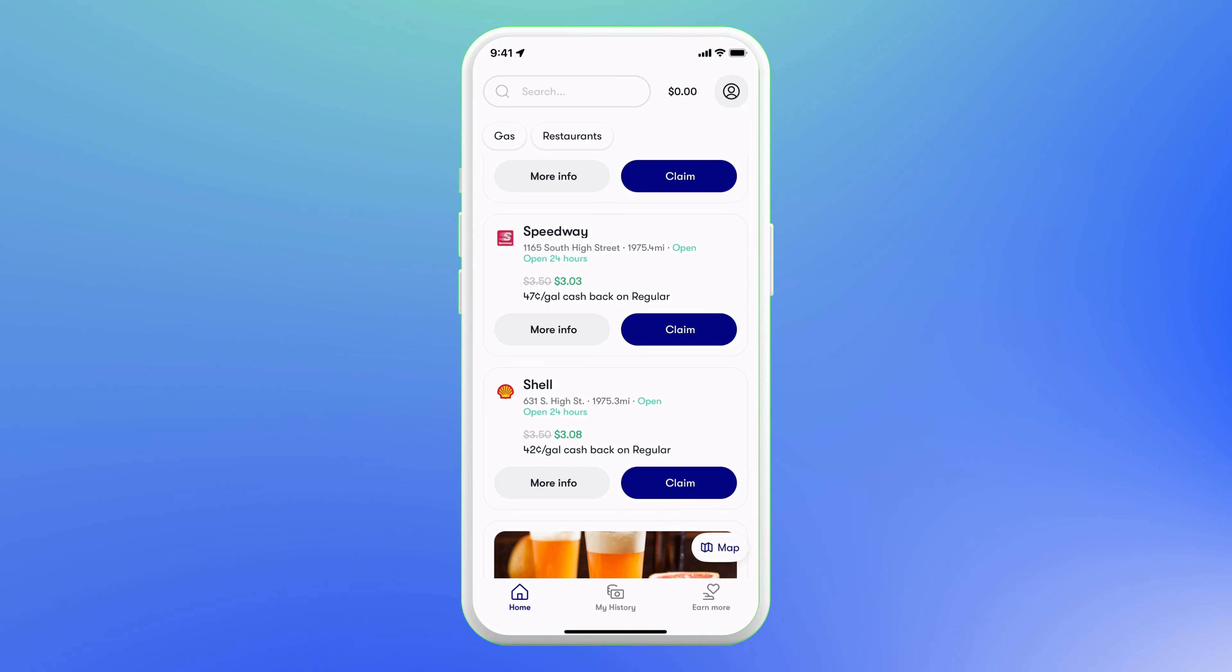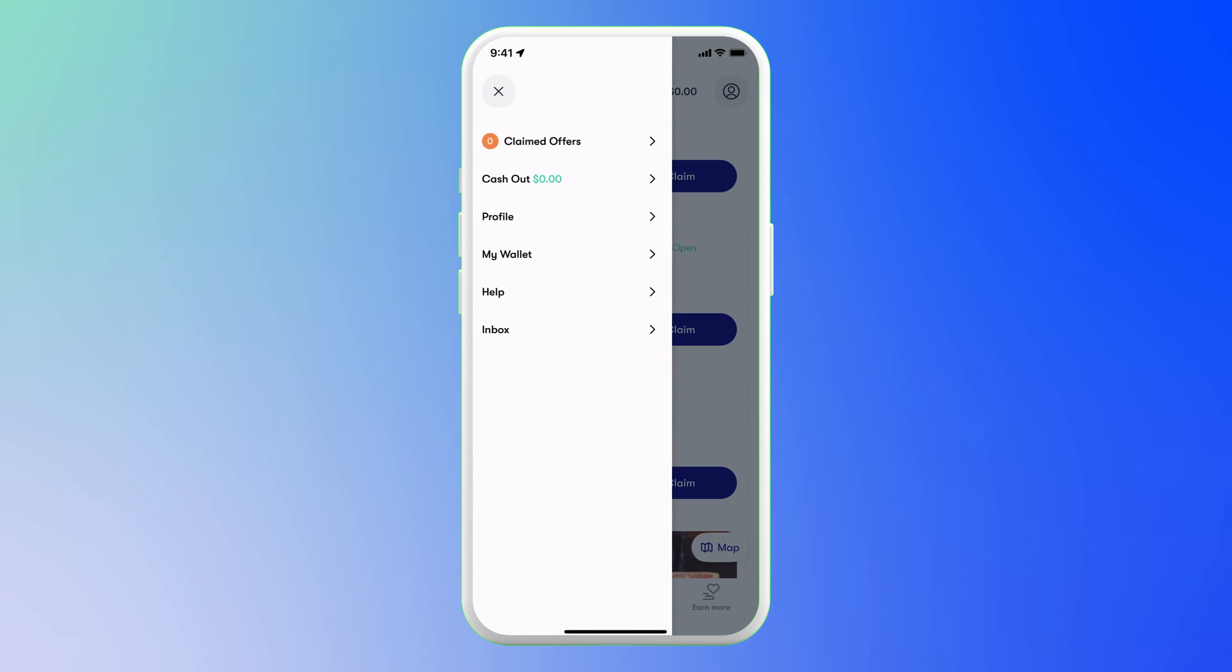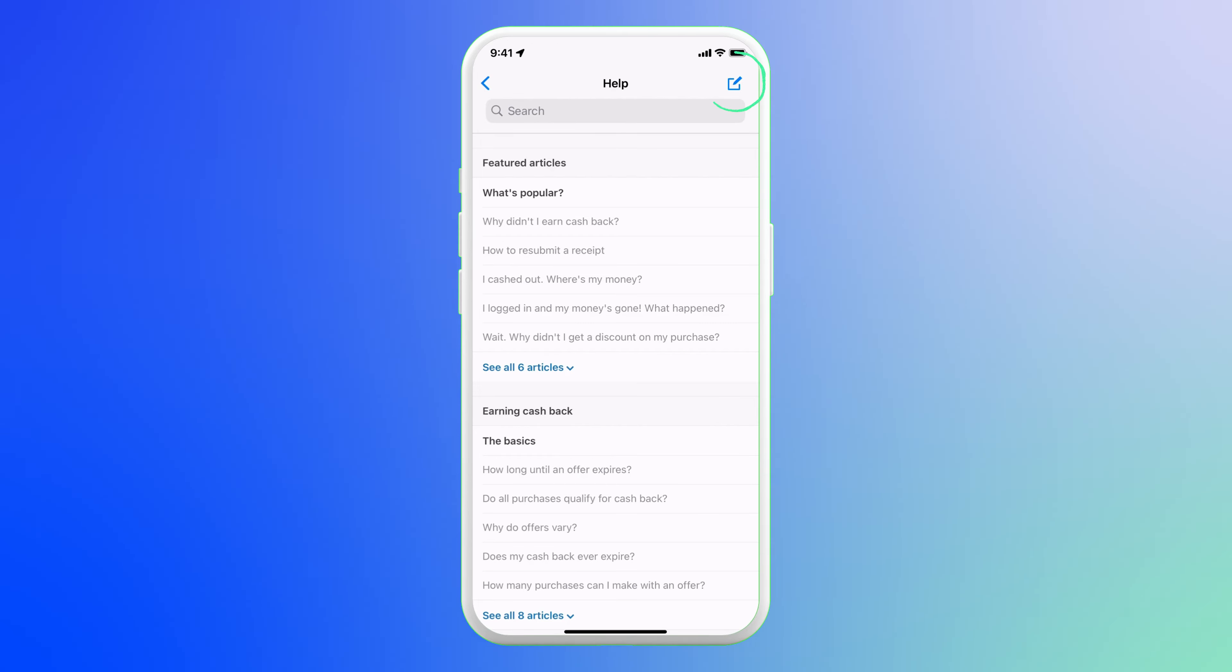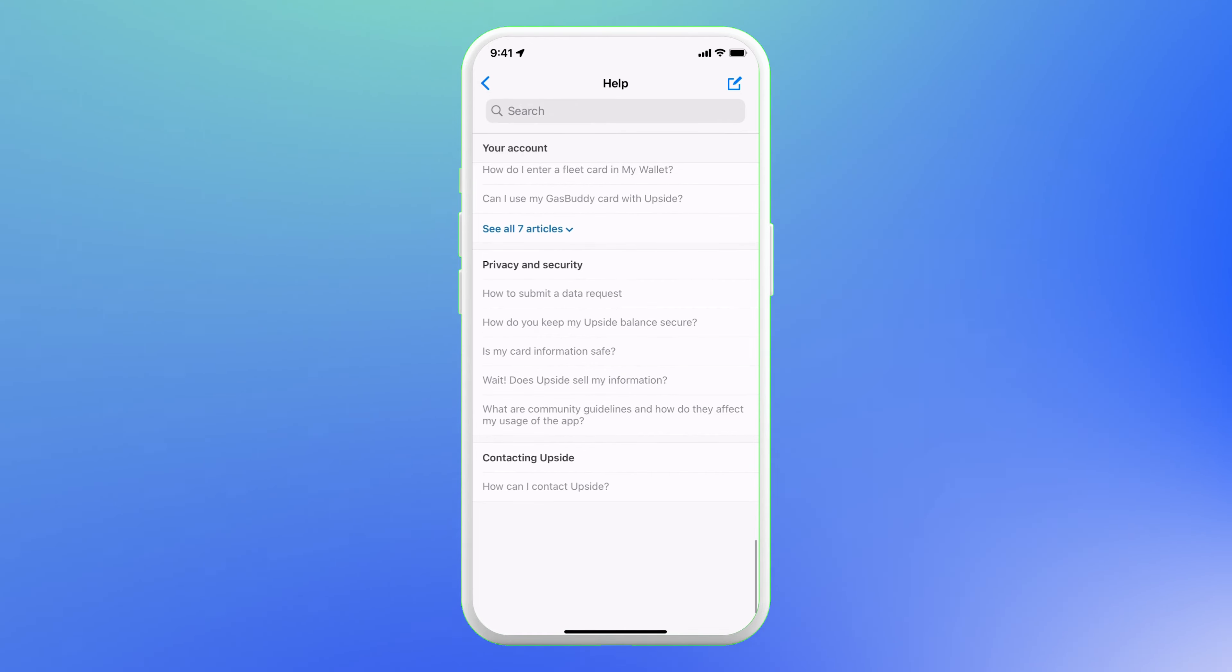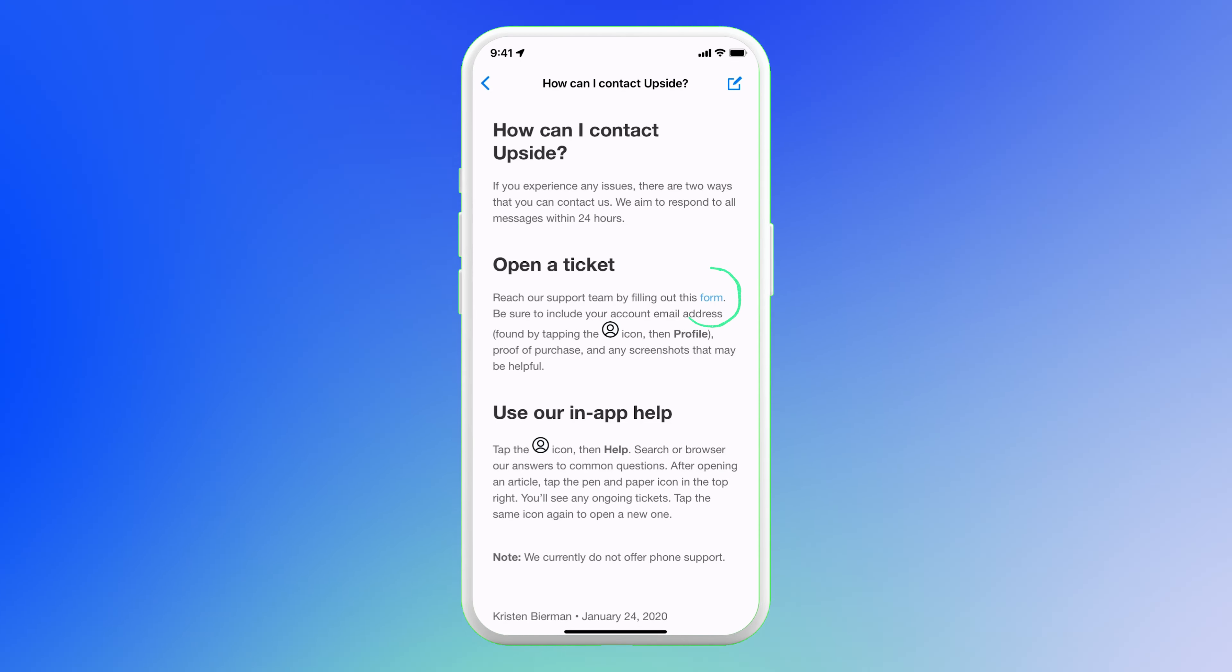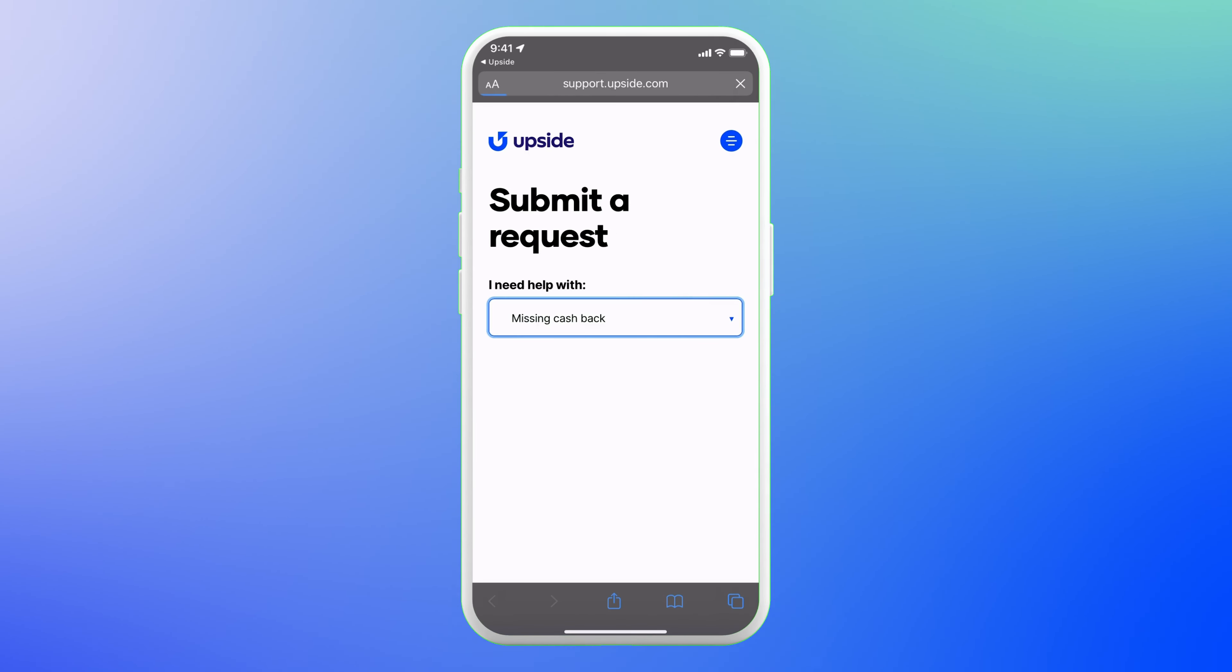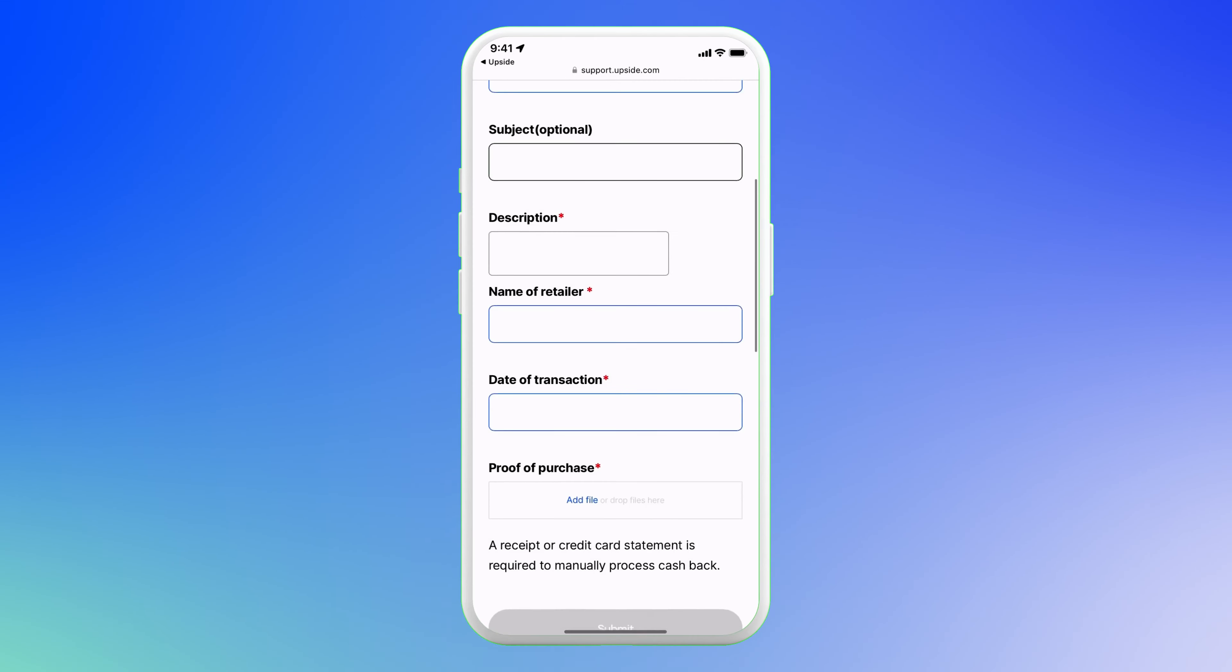And of course, if you have any issues with the receipt, a location, not receiving your cashback, or anything else, tap the profile button, go to help. If you don't find an answer to your question in the FAQ section, you can chat with the virtual assistant in the top right corner. Or scroll to the bottom of the page to the contacting upside section and under open a ticket, you can tap the blue form button. The app will redirect you to a webpage where you can submit a detailed request and a representative will get back to you as soon as possible.